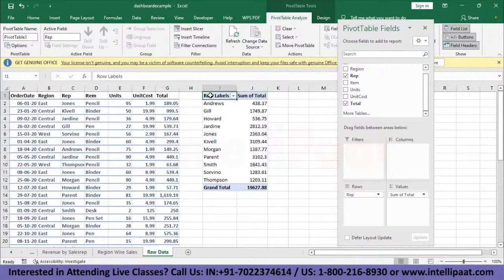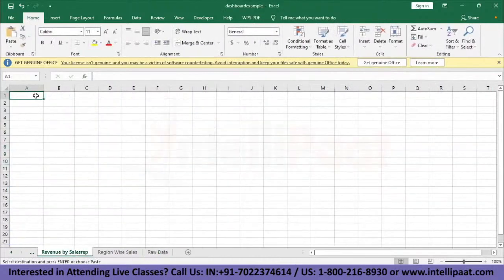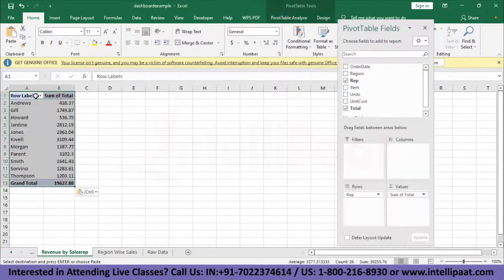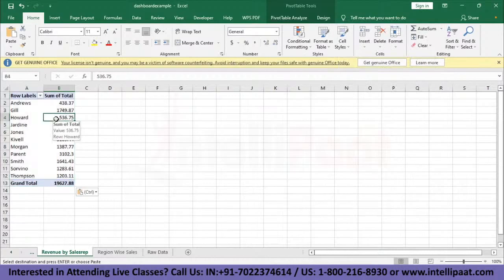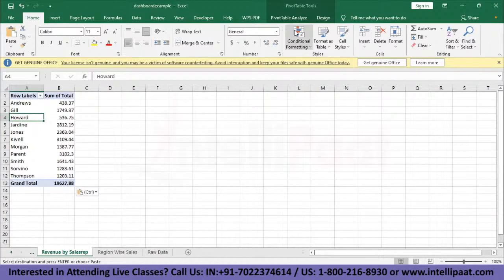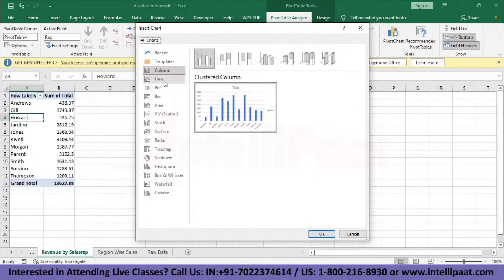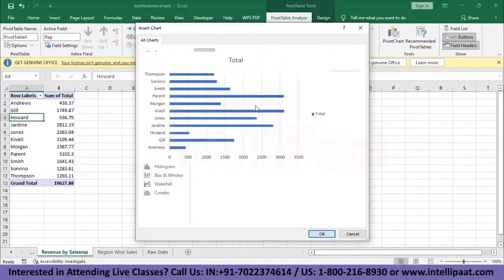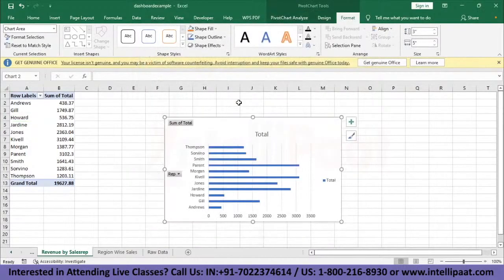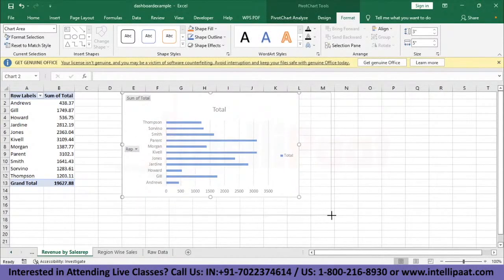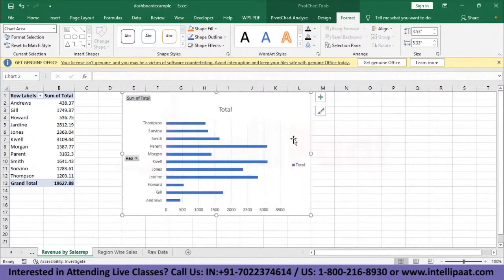Now let's create the chart analysis. Select the table, copy it, and paste it into the Revenue by Sales Rep sheet. With one of the pivot table cells as the active cell, go to Pivot Table Analyze and click Pivot Chart. Select a bar chart and click OK. The chart looks fine.